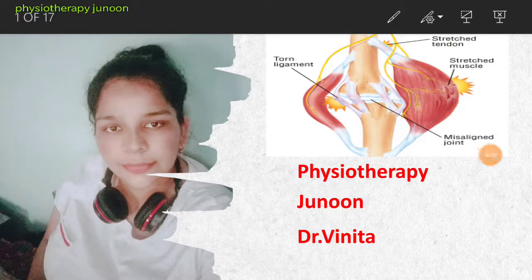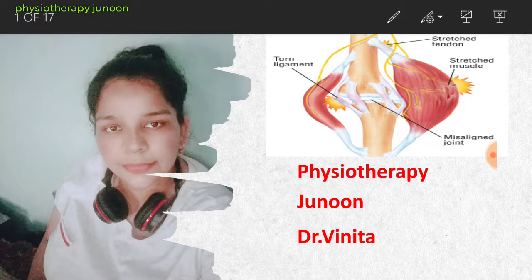Welcome back to the Physiotherapy Junoon channel. Today our topic is on muscles or soft tissue, specifically muscle strain. In this video we will discuss all the points related to muscle strain.